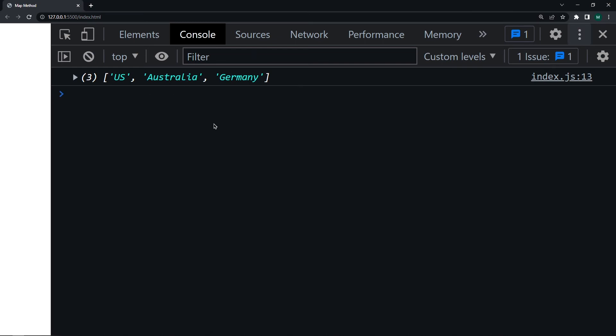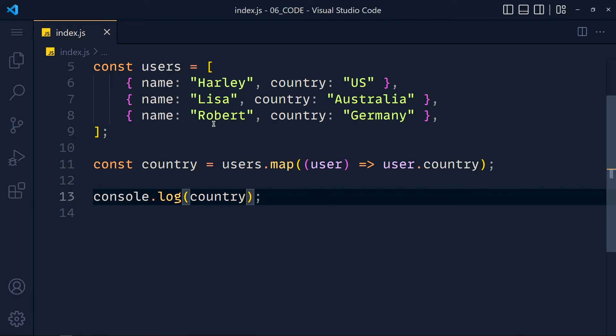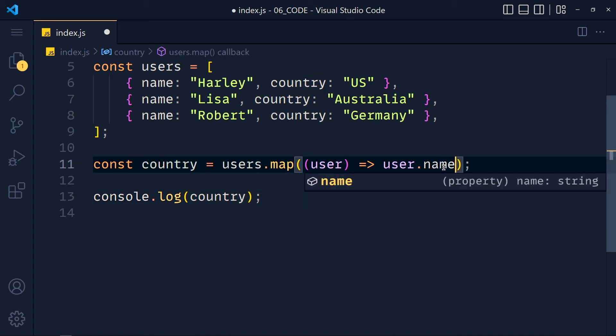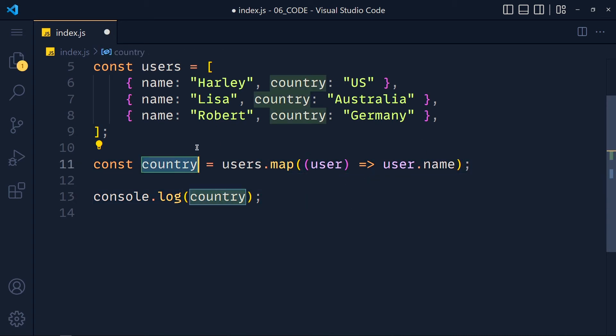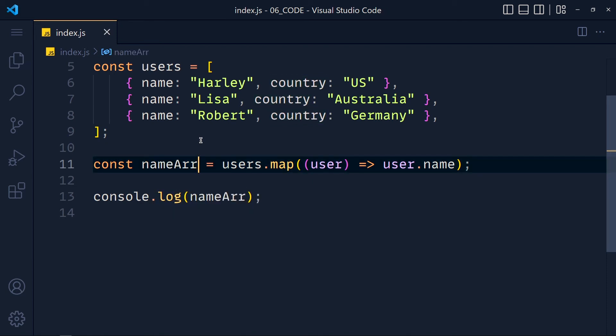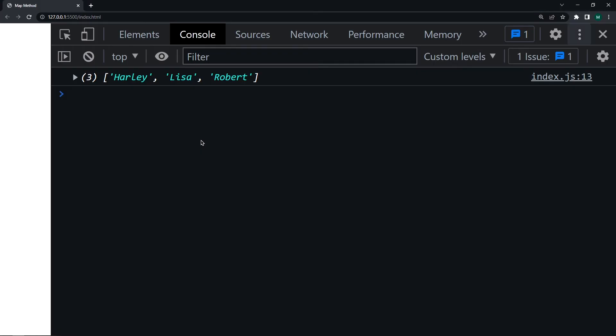Now we can also get all names from these users. Just we have to pass here user.name. Now let's rename this so press F2 and we write here nameArray.